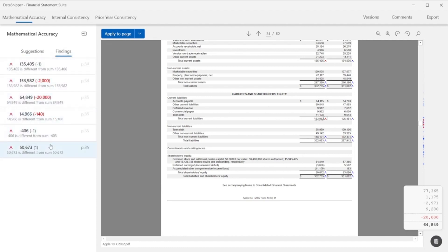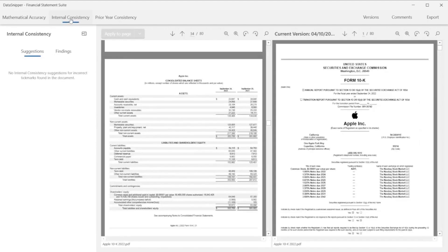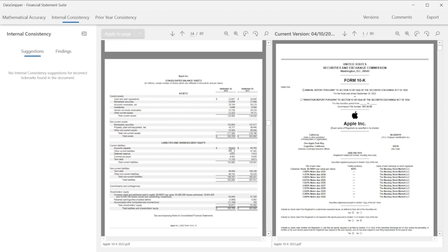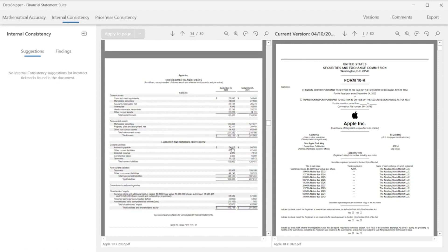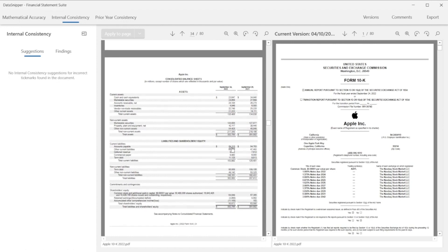Now let's check the internal consistency of our document. Contrary to standard financial statement reports, 10K forms have a different note structure. This means that in 10K forms, the note numbers are not next to the balances in the statements. But don't worry, Data Snipper can still make your review of internal consistency much more efficient. Let's see how.